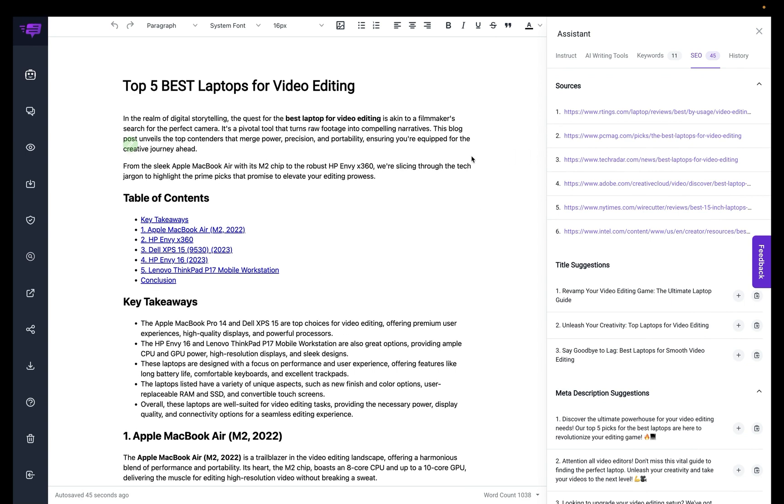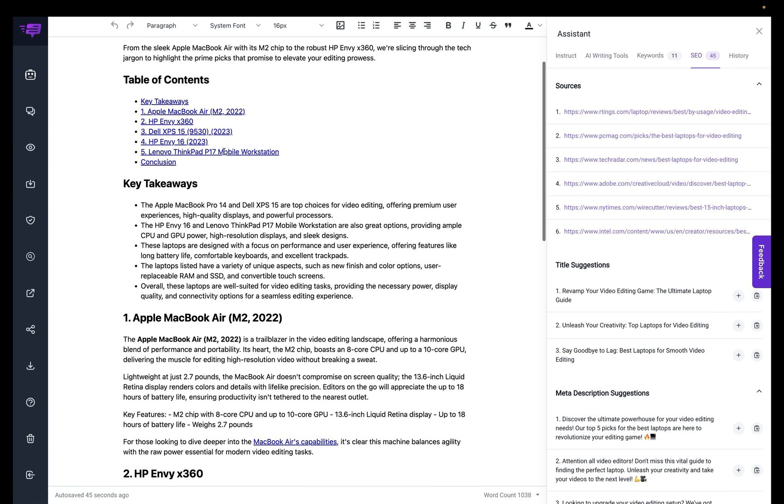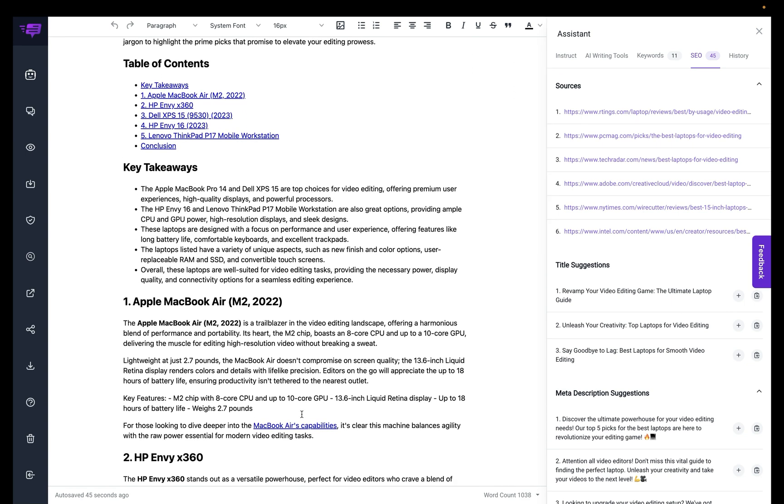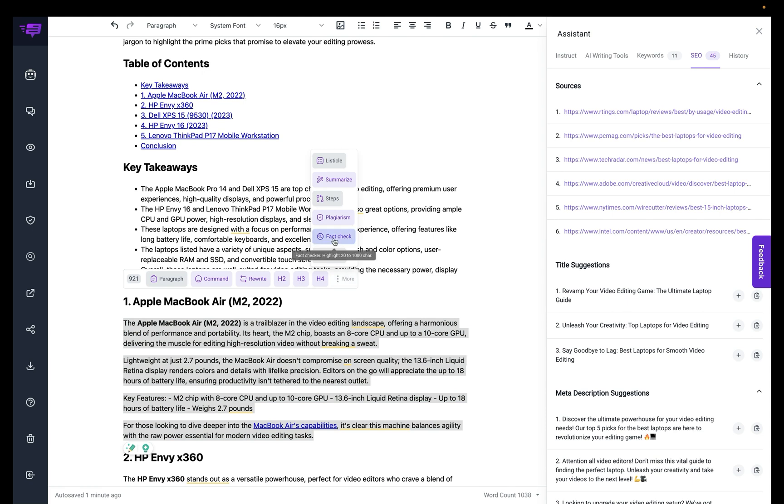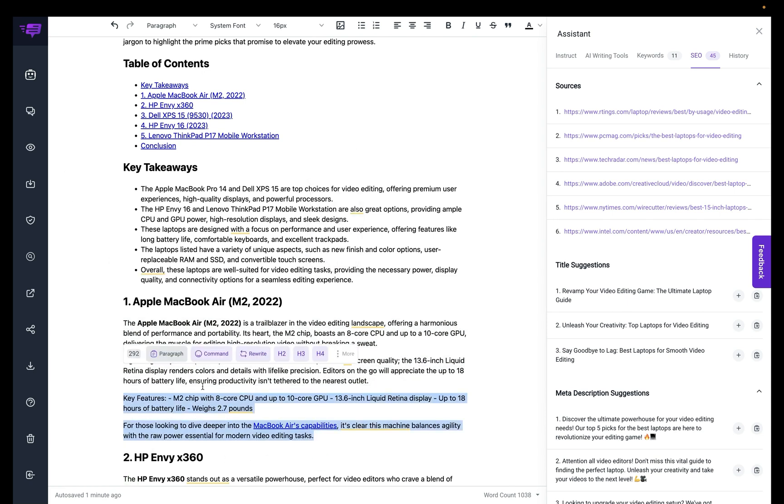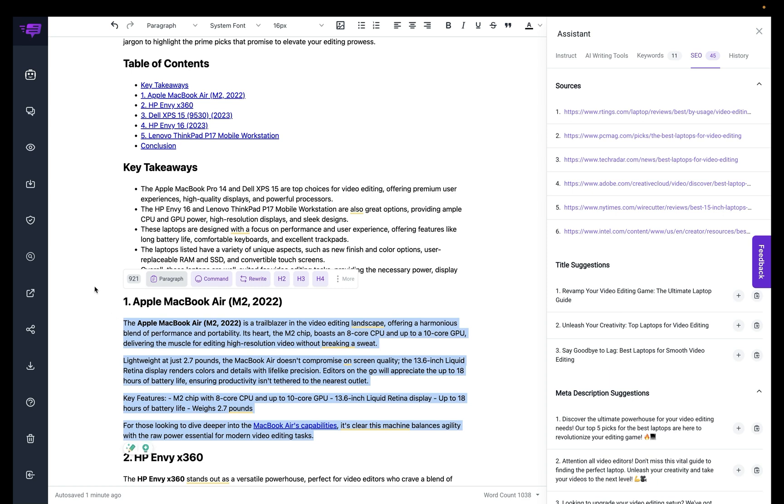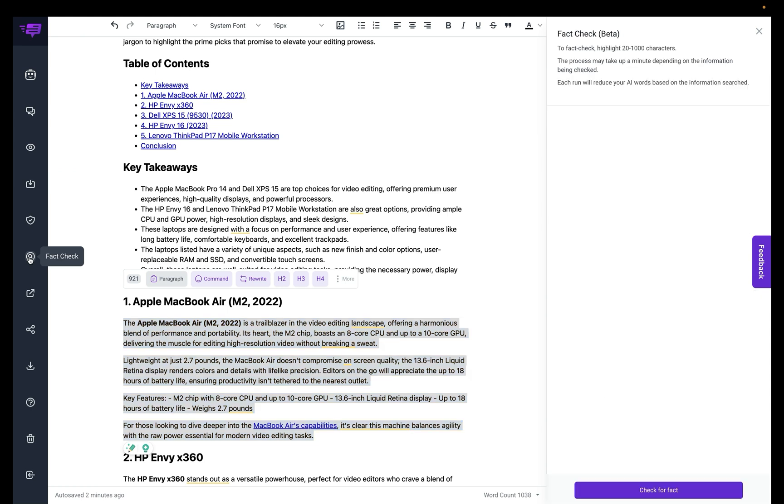So now I'm going to go ahead and do the fact check. There's two ways you could do this. You could actually highlight up to 1,000 characters, and you can see it says here I have 921, and I click on here, and then I click on fact check here, or I can also highlight this, and then I can go on to the left side panel, and right below the plagiarism, you'll see fact check. And then I can just click check for fact.